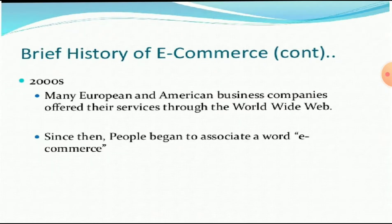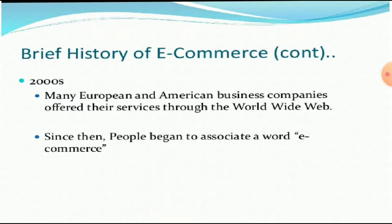In 2000, many European and American business companies offered their services through worldwide web by creating data pages. They started doing business through web pages. Since then, people began to associate the word e-commerce and started calling that business as e-commerce.